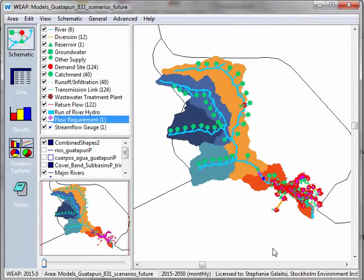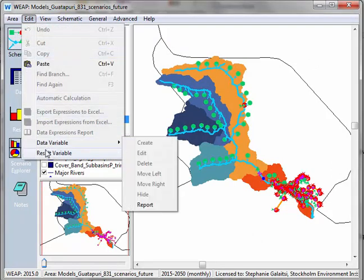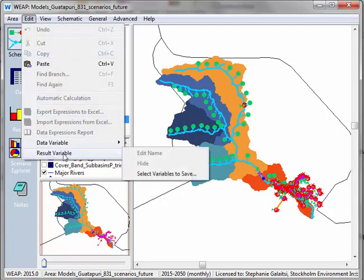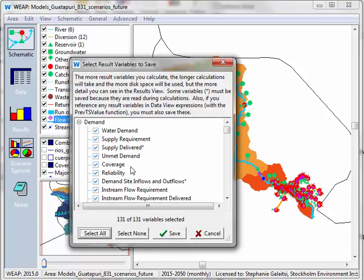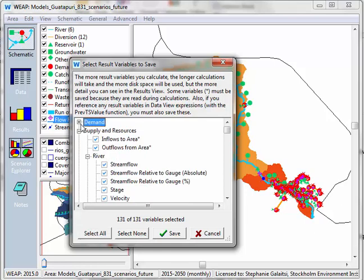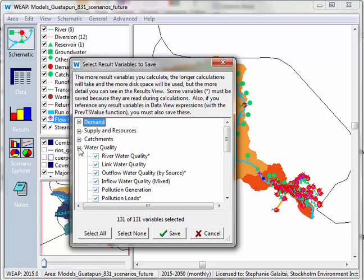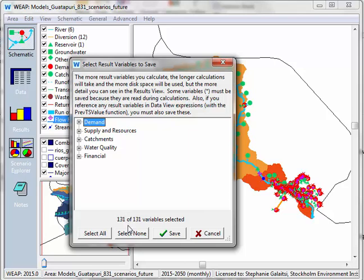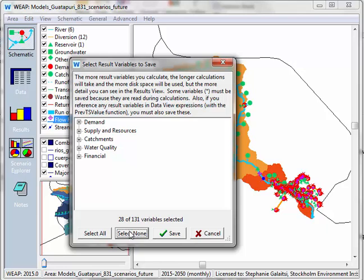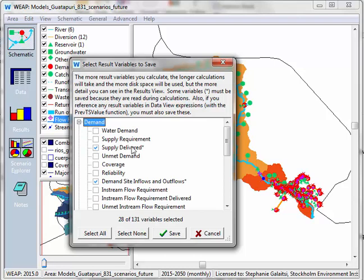Another thing I can do is go up into edit and results variable and then select variables to save. Now here I have basically what looks like my data tree and it shows that there are 131 results that we will produce. Now I could say select none of them and actually we'll see that 28 remain. That's because some of them are really important. These ones have asterisks next to them so you can't deselect them.